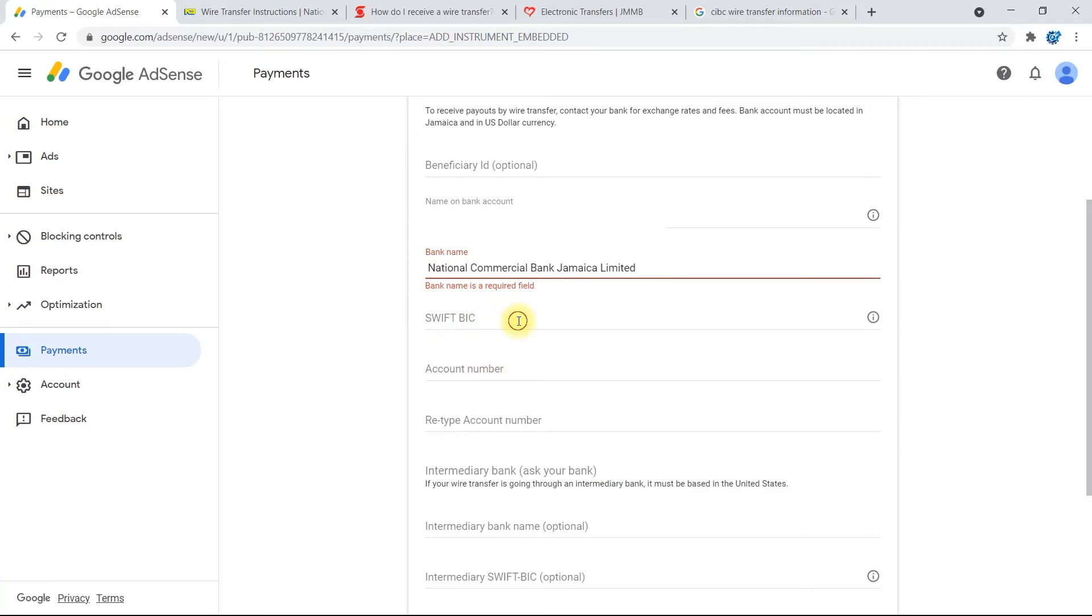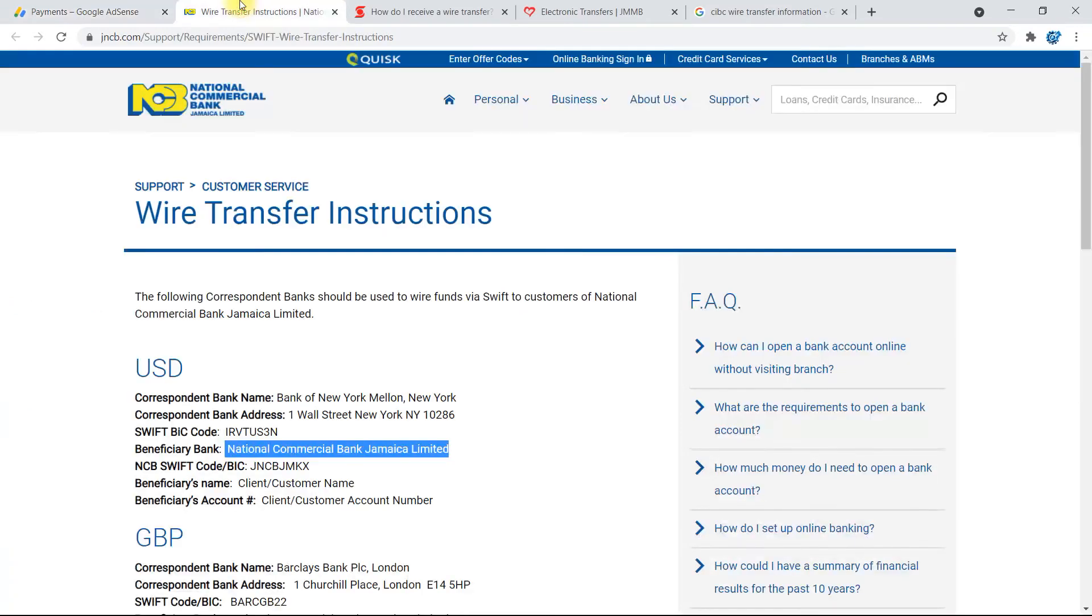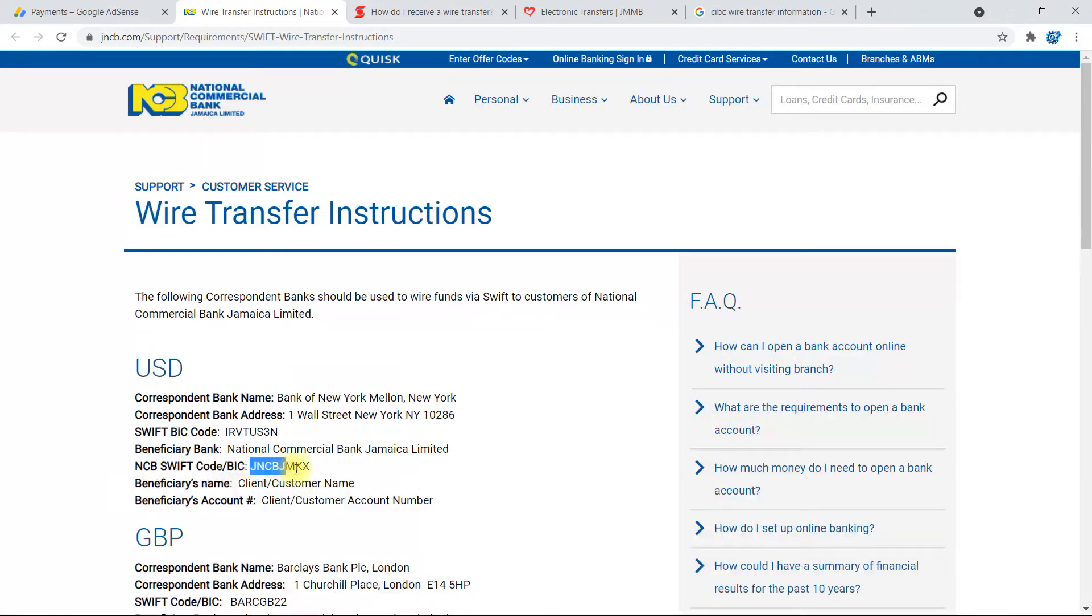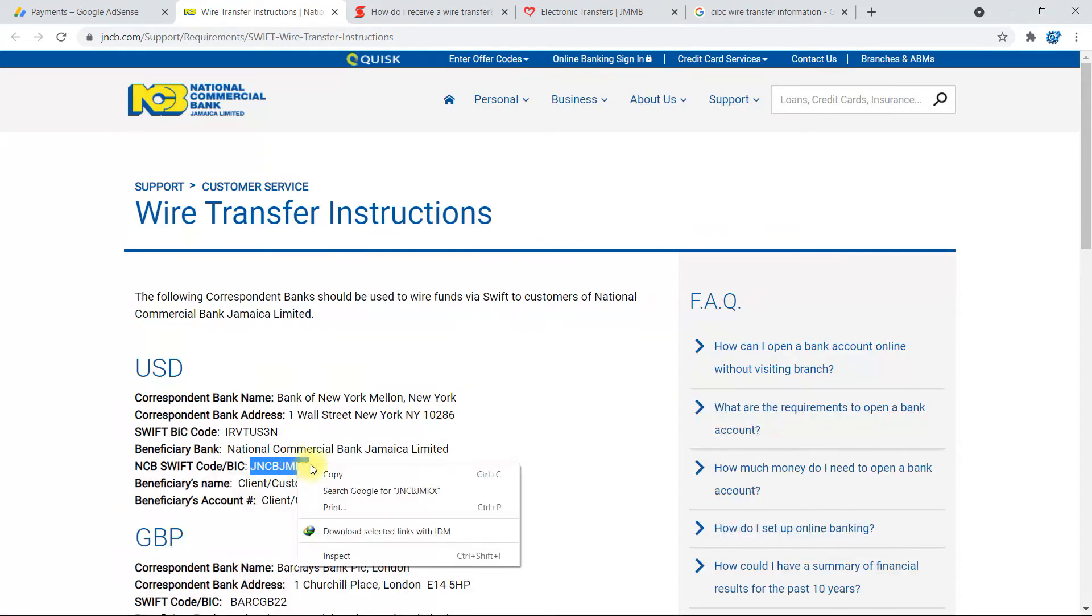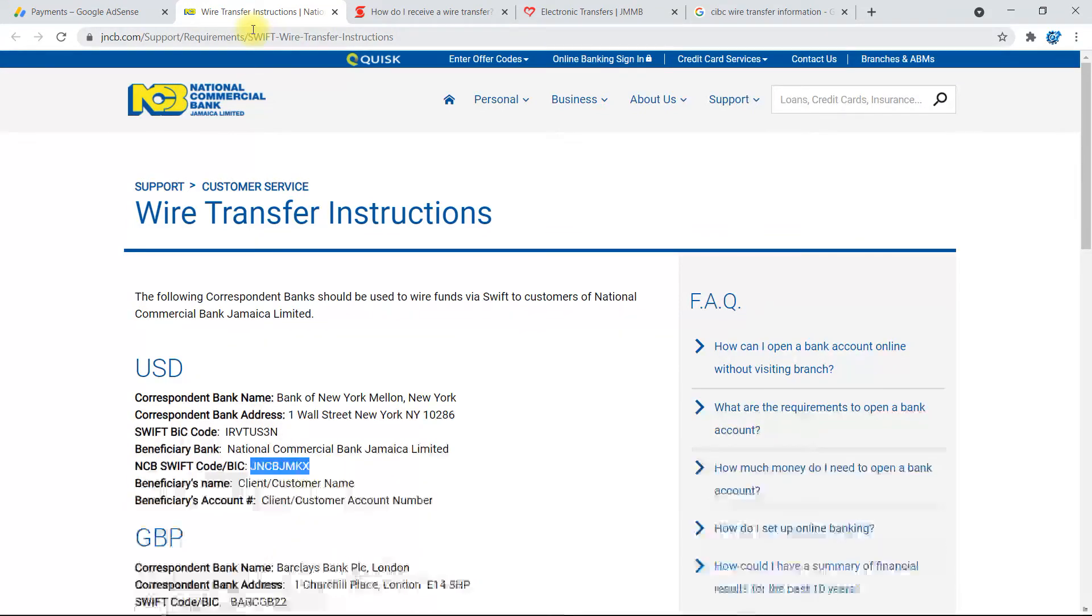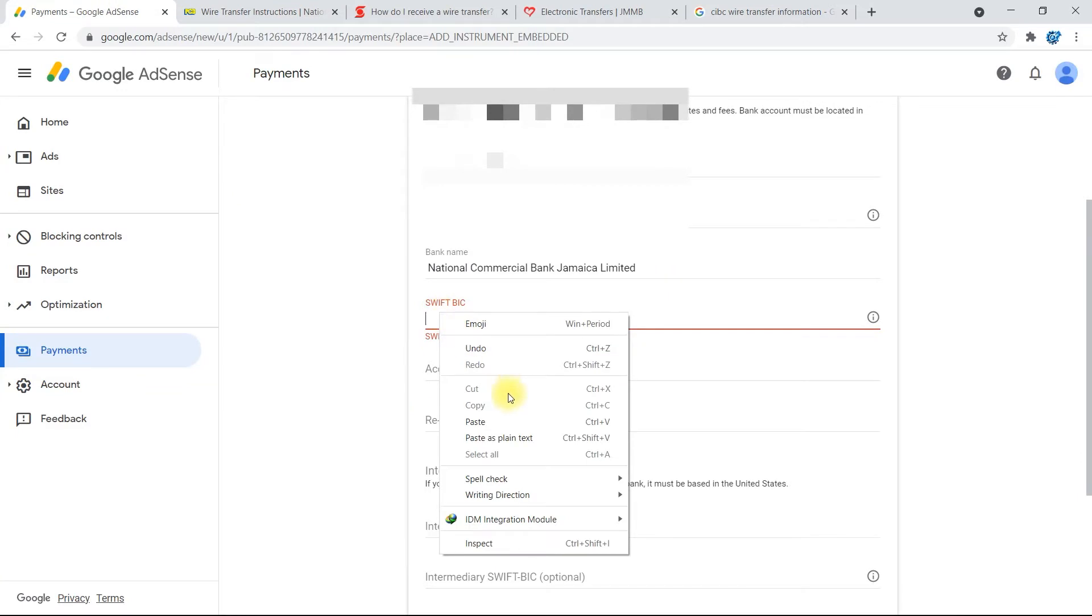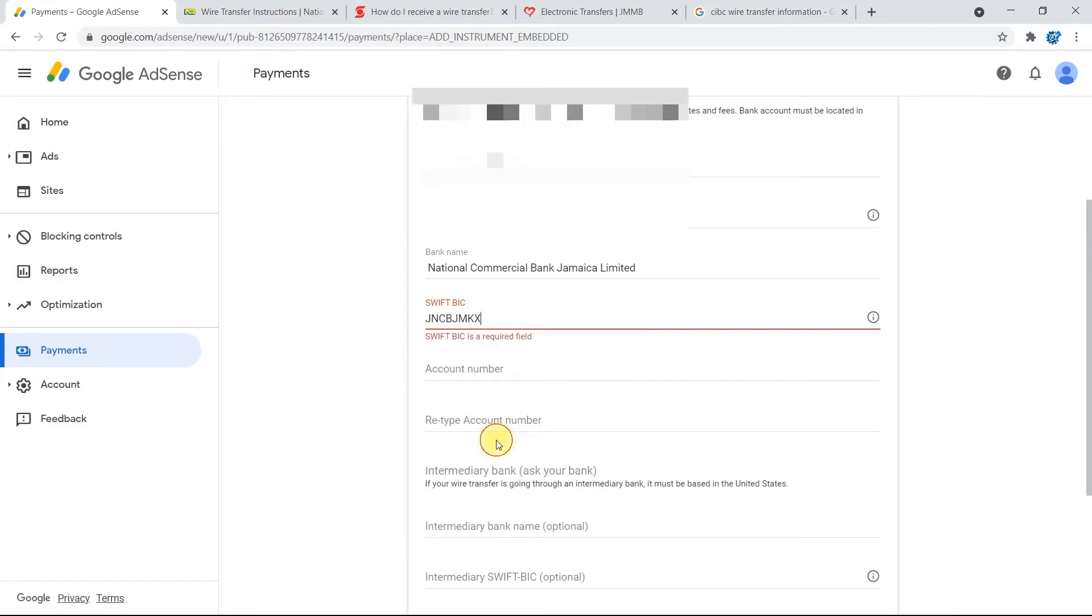Now for the SWIFT BIC code, we're going to go back. And this one is the one that you'll be using: NCB SWIFT code slash BIC. So you'll highlight this, right-click and copy, go back to here, right-click and paste.